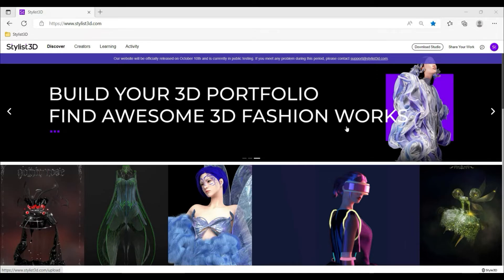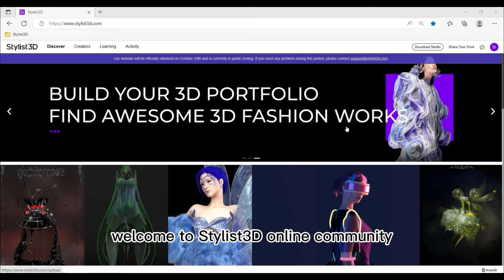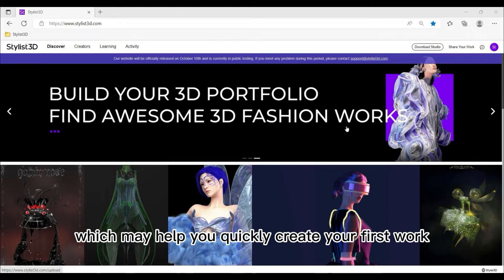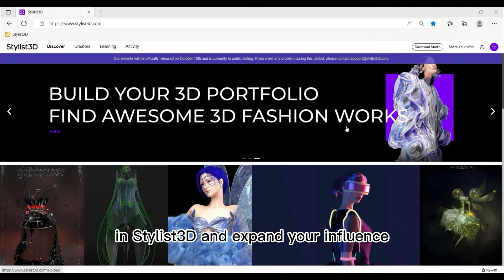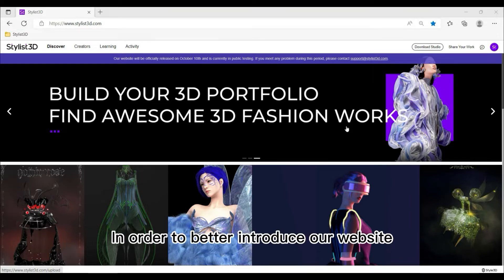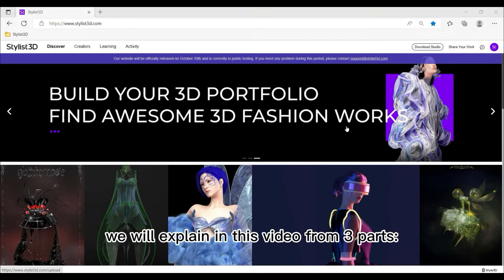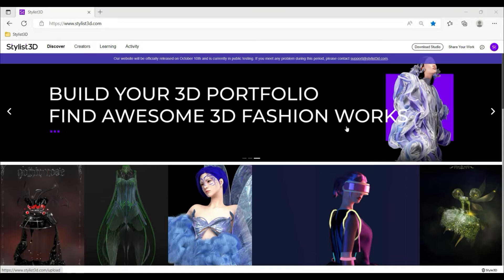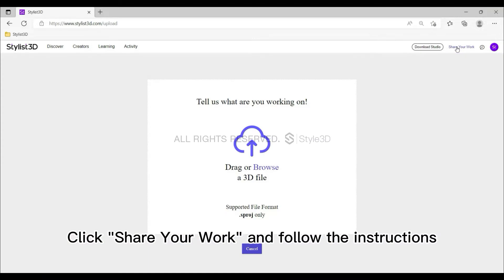Hello everyone, welcome to Stylist 3D online community. This video will show you the functions of the Stylist 3D website, which may help you quickly create your first work and expand your influence. We will explain in this video from three parts: sharing, learning, and socializing.